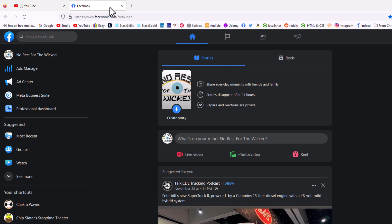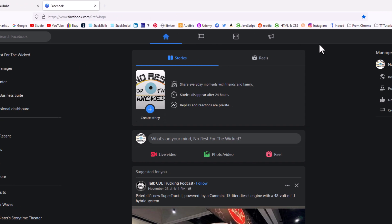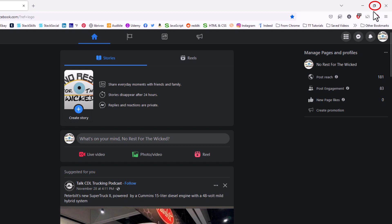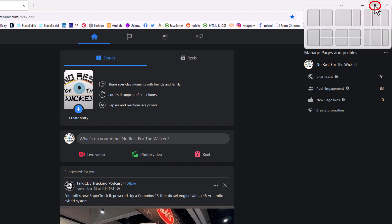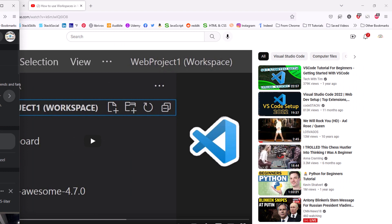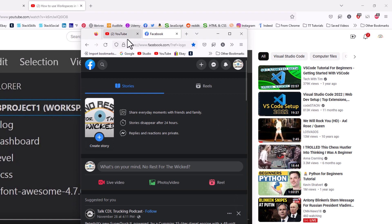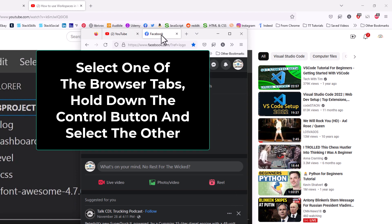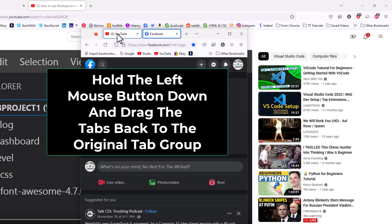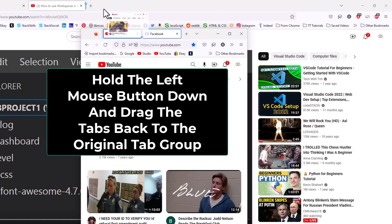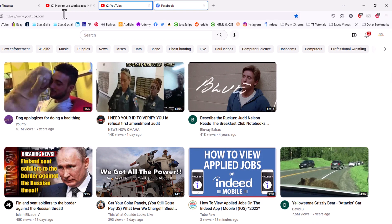Now to reattach them, follow the same steps. I'm going to go up to the upper right hand corner and minimize this window. Now I'm going to stretch it out a little bit so I can see both of my tabs. I'm going to select one of the browser tabs, hold down the Control key and select the other one so I have them both selected. Then I'm going to hold down my left mouse button, pull upward, and let go. Now I have placed them back on the original window.